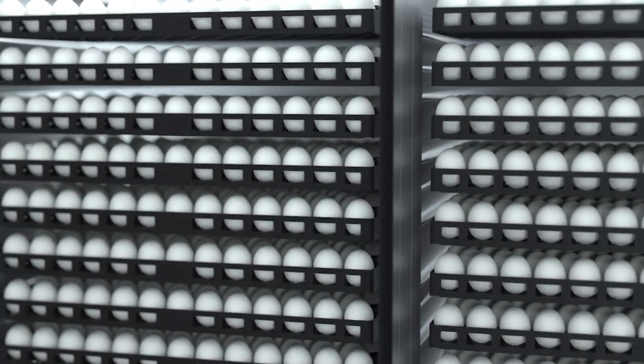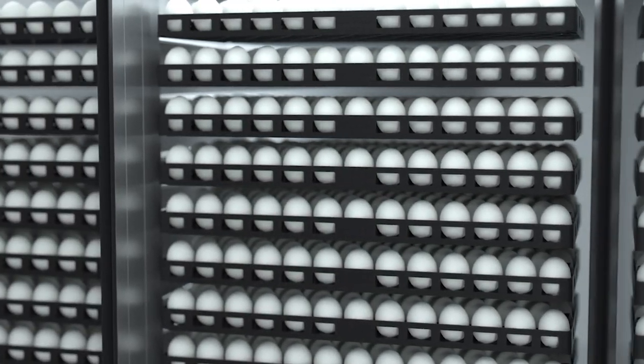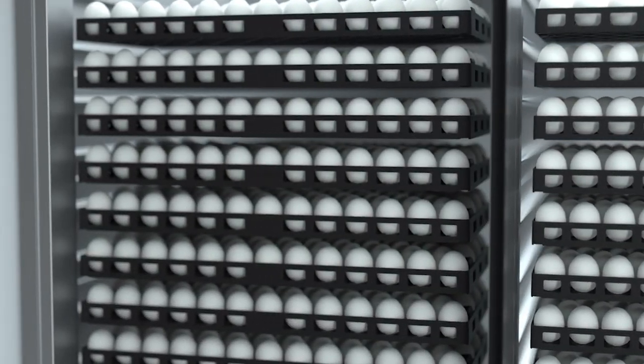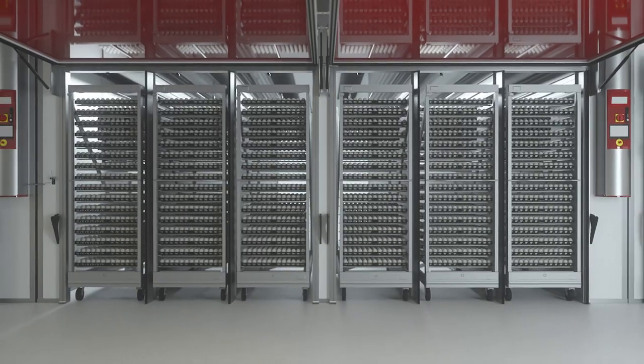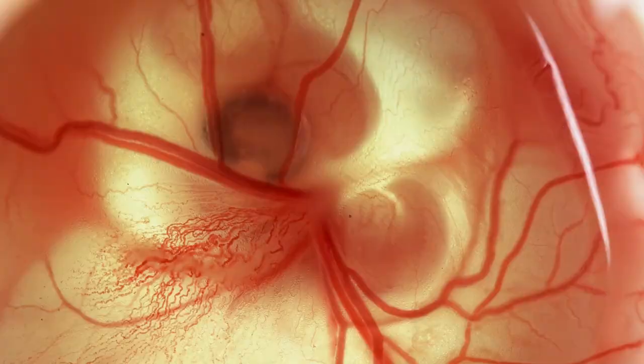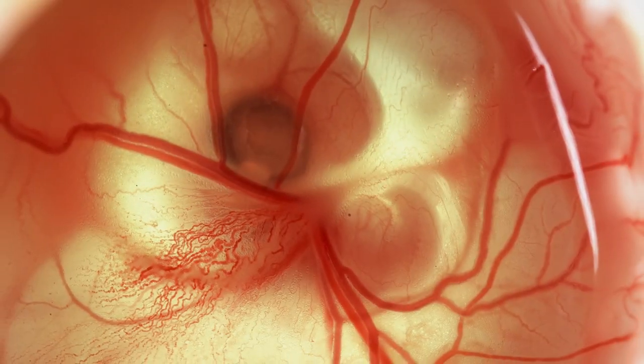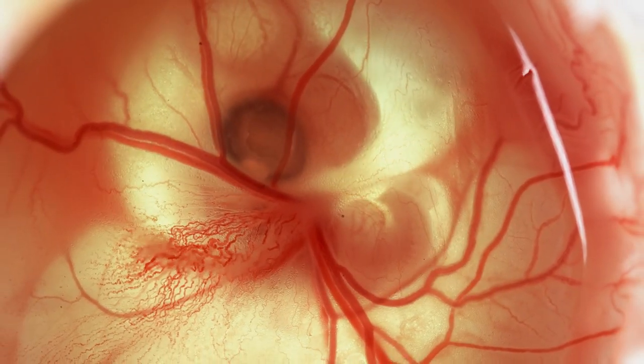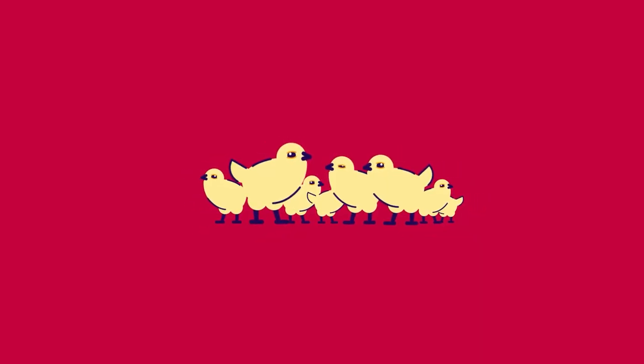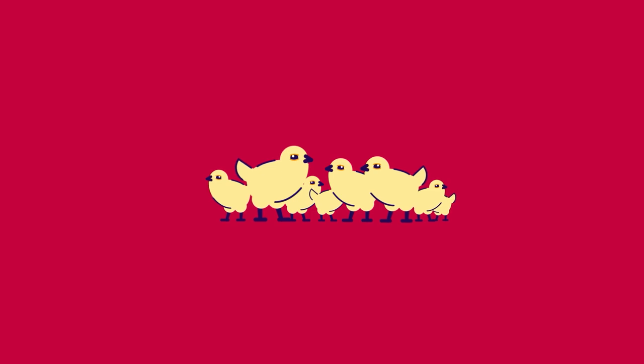The microclimber continuously controls the temperature to a high level of precision. This ensures the perfect temperature for every single embryo in the setter and hatcher and superior chick quality for our customers.